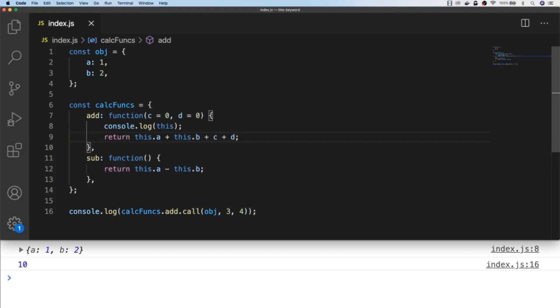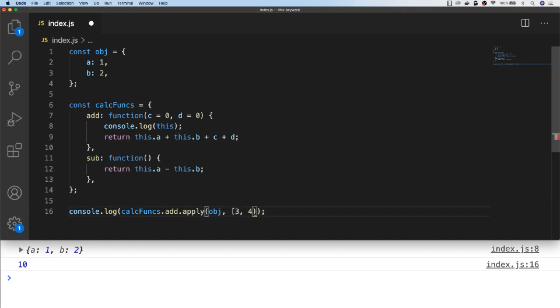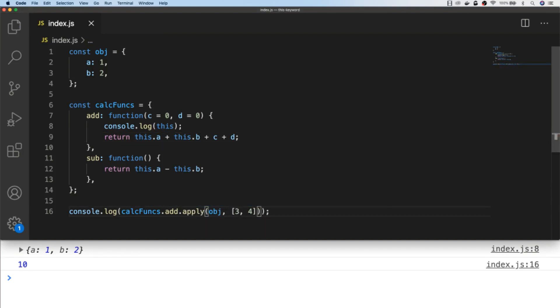So the apply function works in exactly the same way except there's one difference in how we pass these arguments to the function. When using the apply function, rather than passing each additional argument separately, we pass them in as an array.